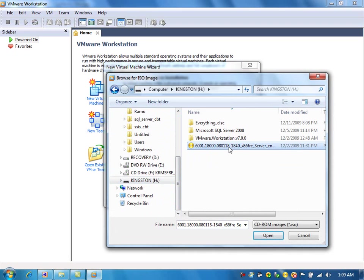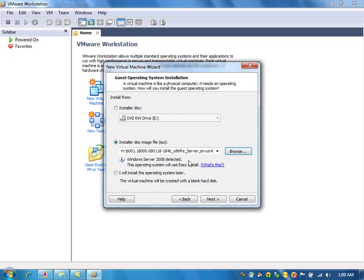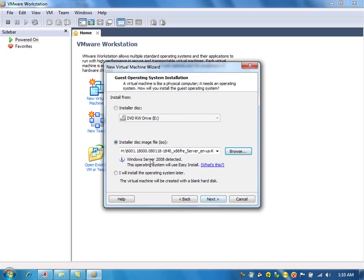I will give that ISO file here and install the operating system from the ISO file. Otherwise, I can mount that ISO file to a drive and use that drive here, or straight away I can give the ISO file here. So it says Windows Server 2008 is detected.